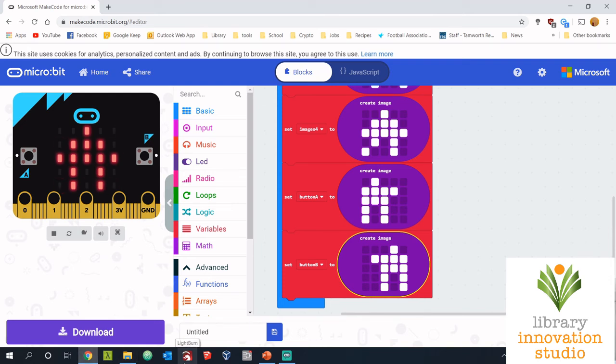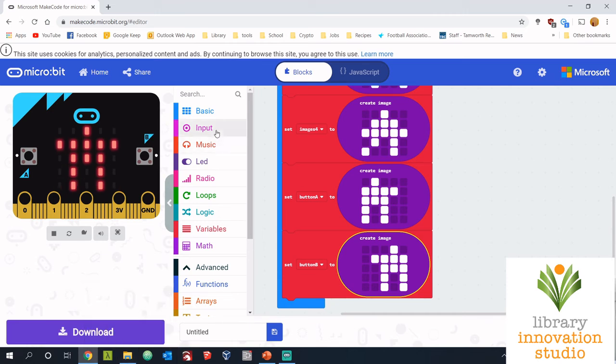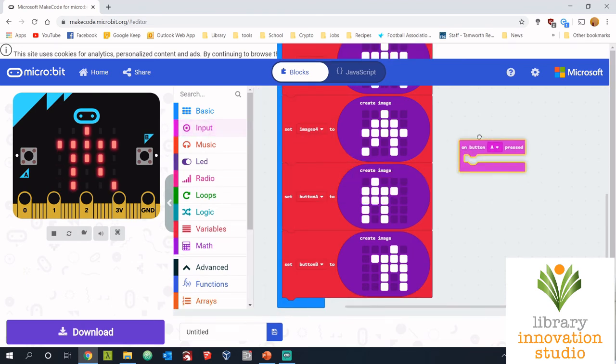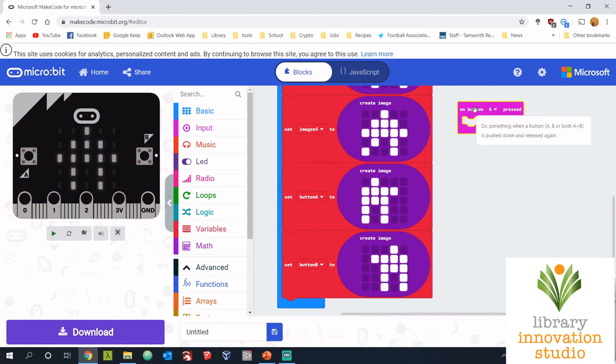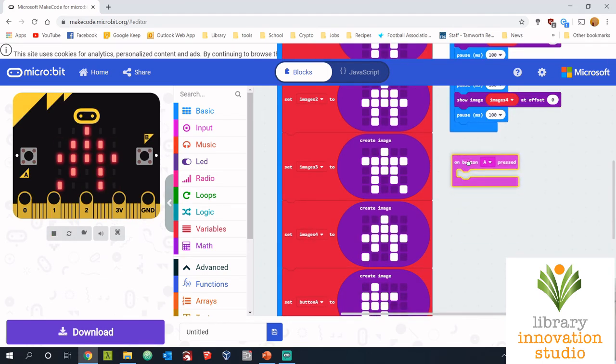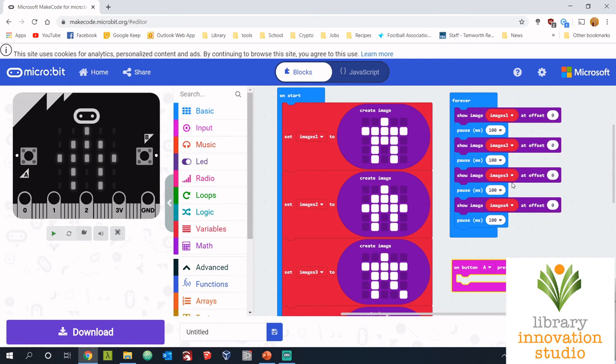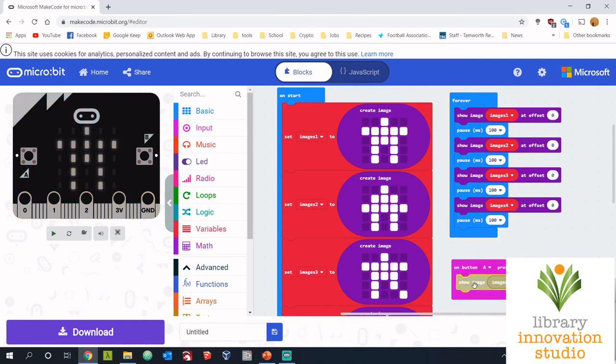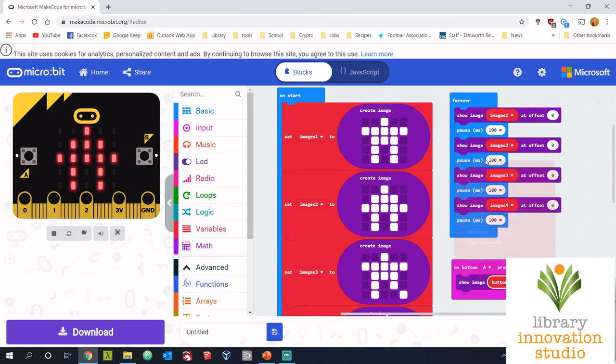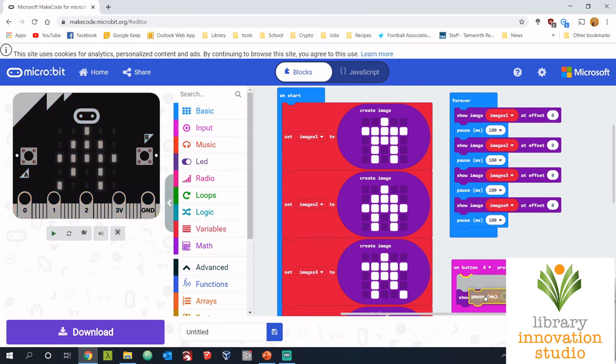So we now need to put the inputs for when the buttons are pressed in and then change our animation. So under the input section, we should have on button A pressed. We'll take that, I'll just move it up here. And when the button's pressed, we want to show our new images. So make it nice and easy and we'll duplicate this one here and we'll change it to button A and we'll put in a little pause.